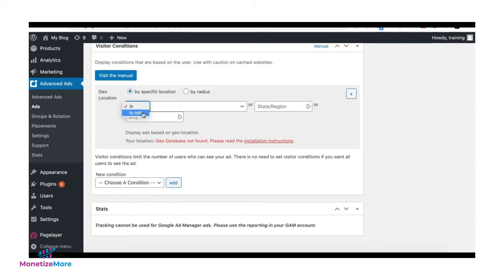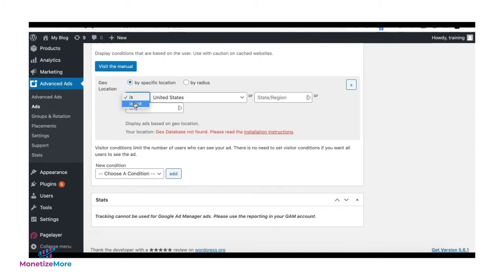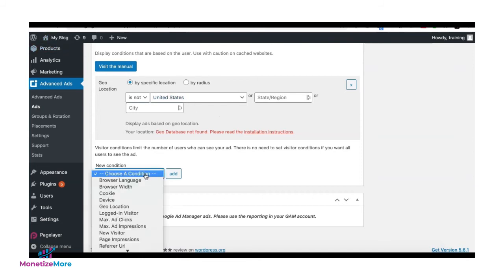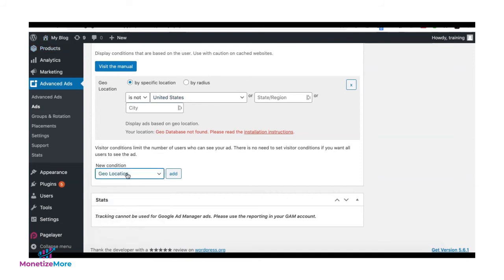In here, if I select 'is not,' then I'm excluding the US in the targeting criteria, which means this ad can serve across all countries except the U.S. I can also select or add another geolocation condition as needed.